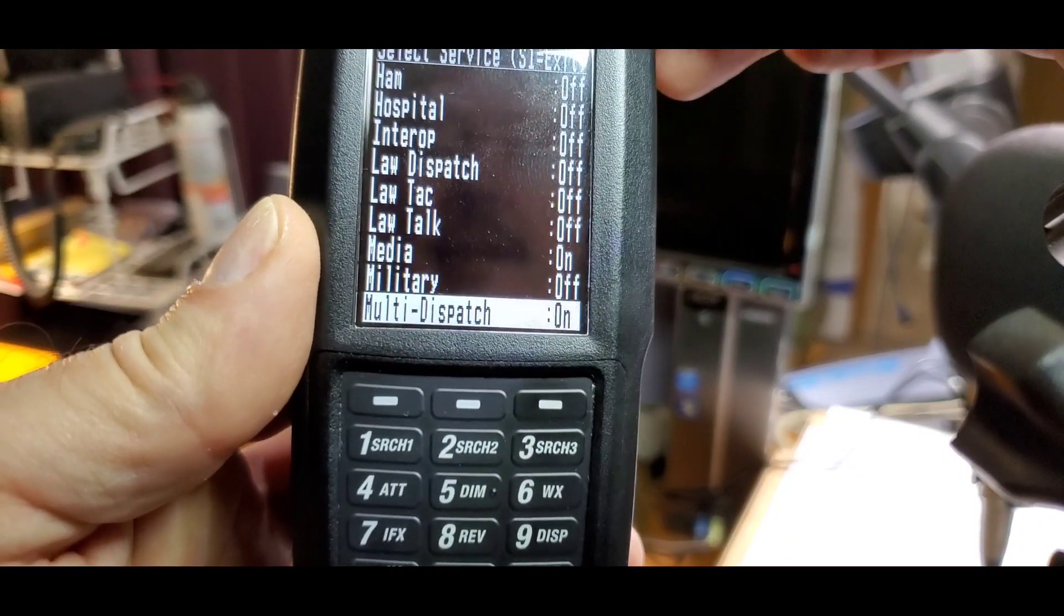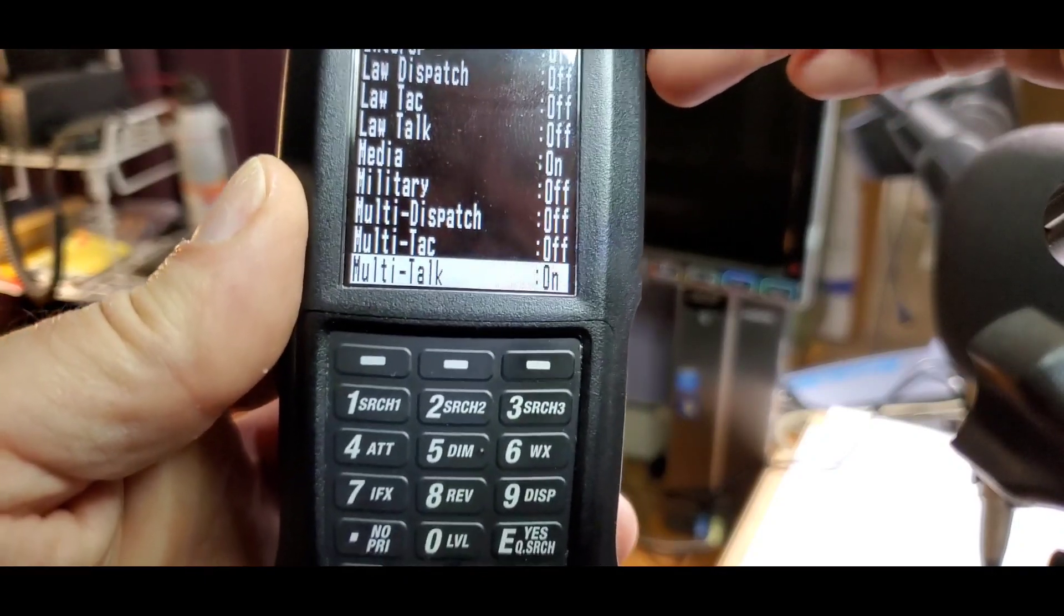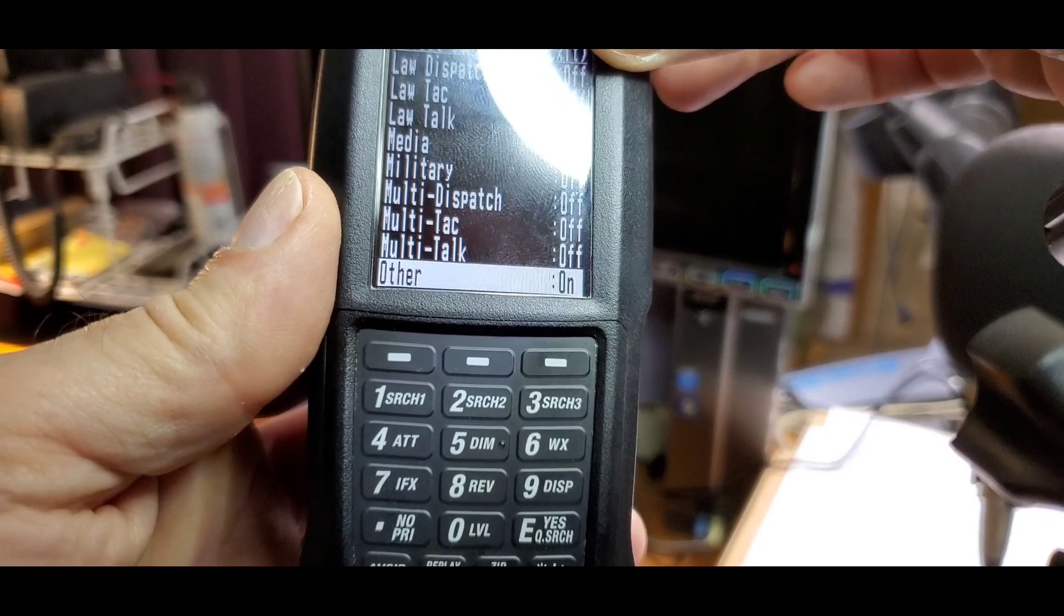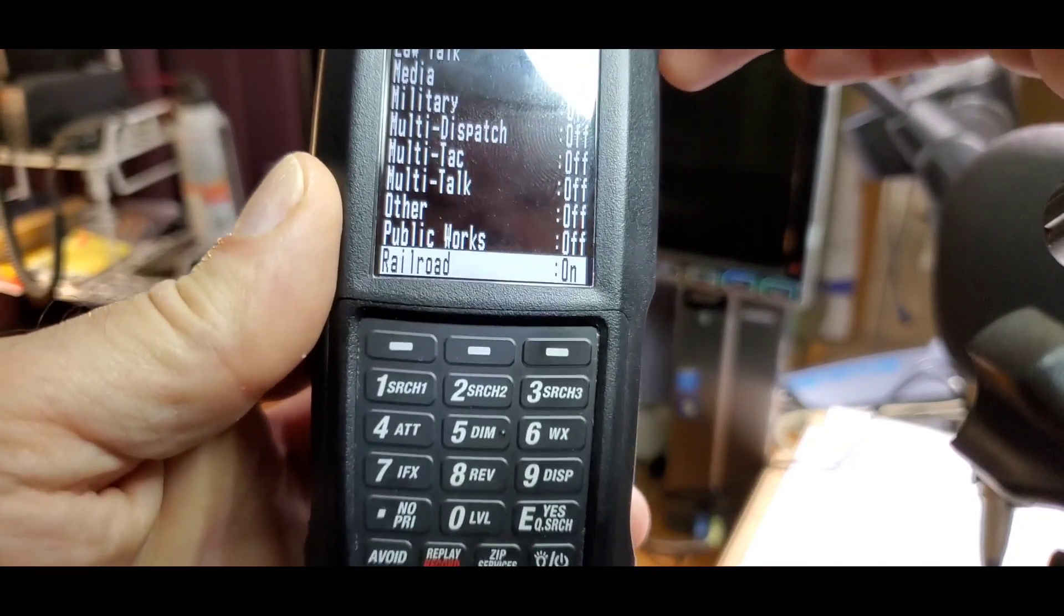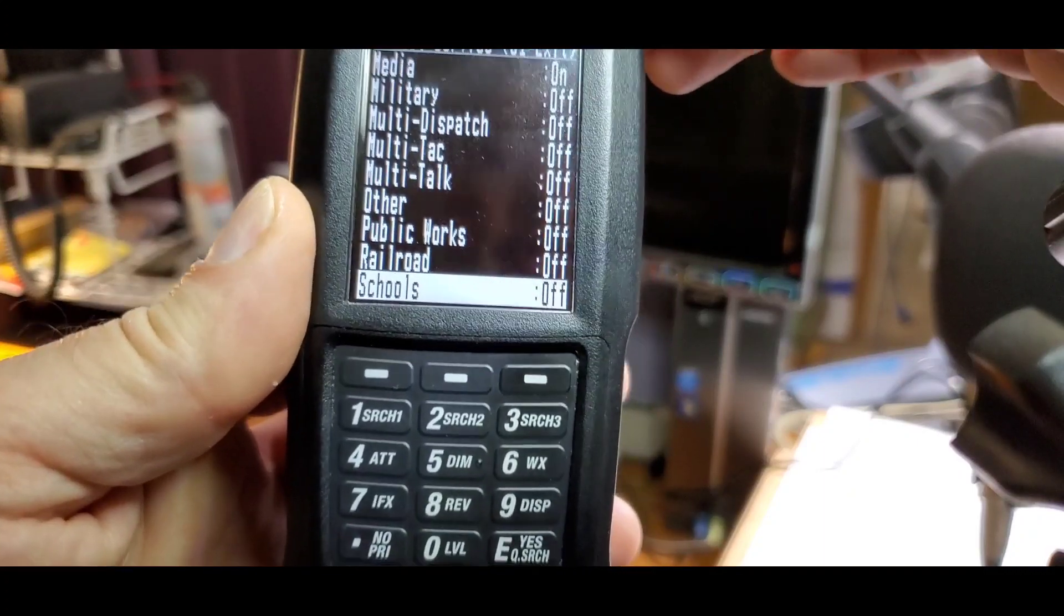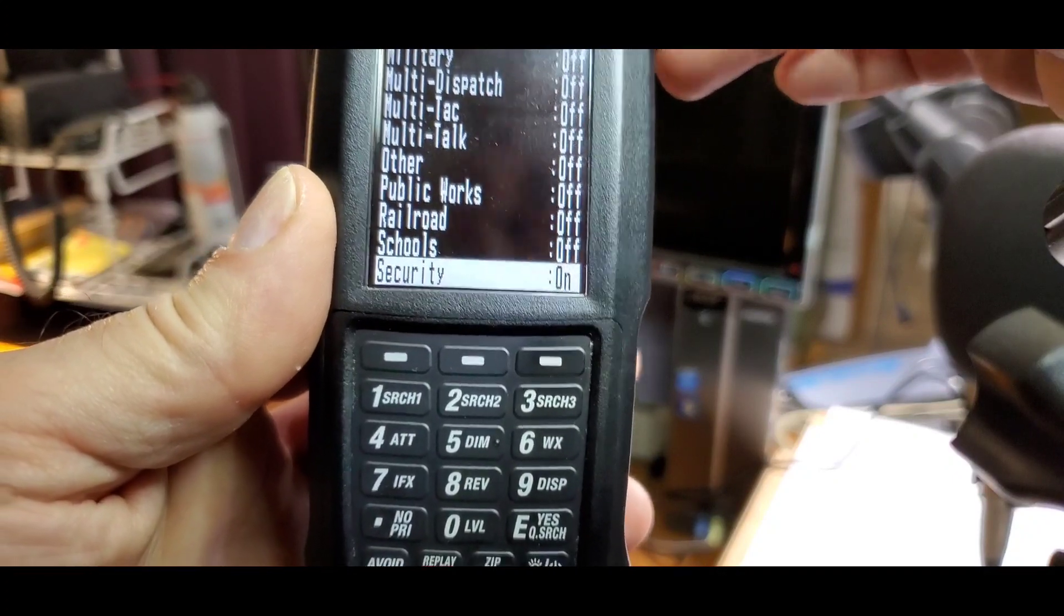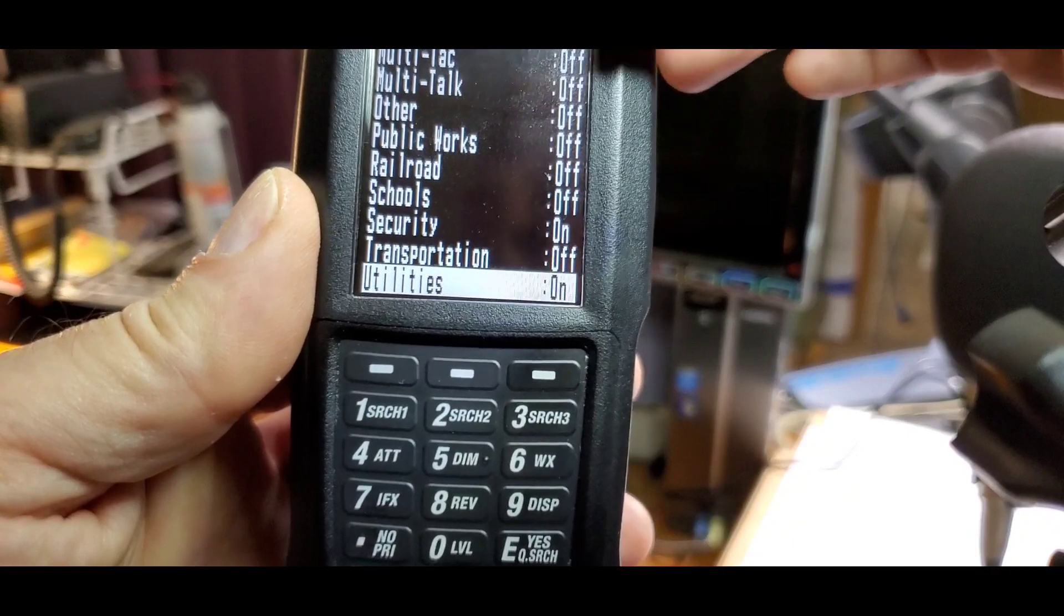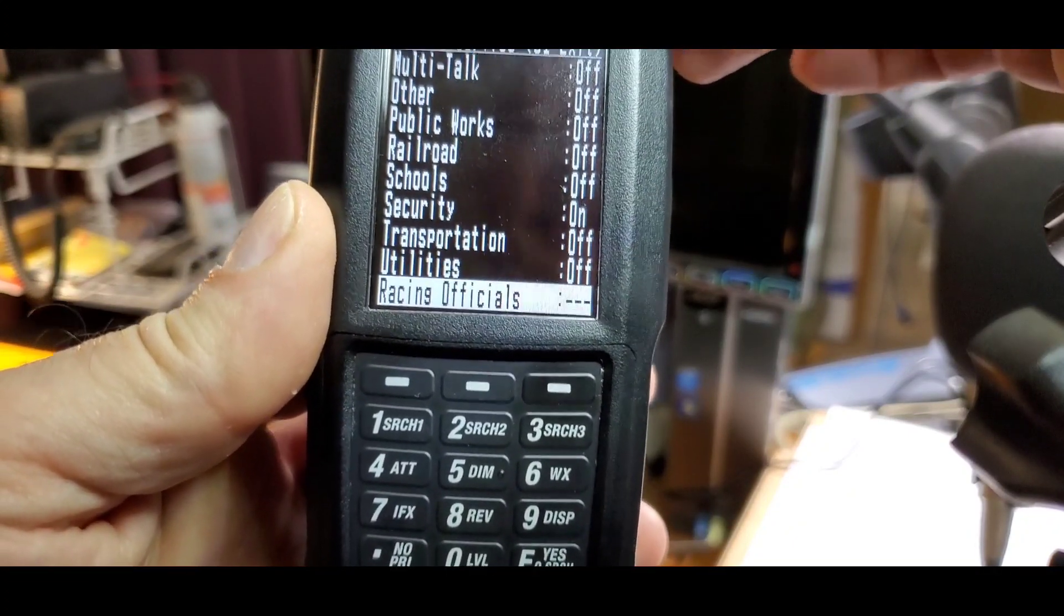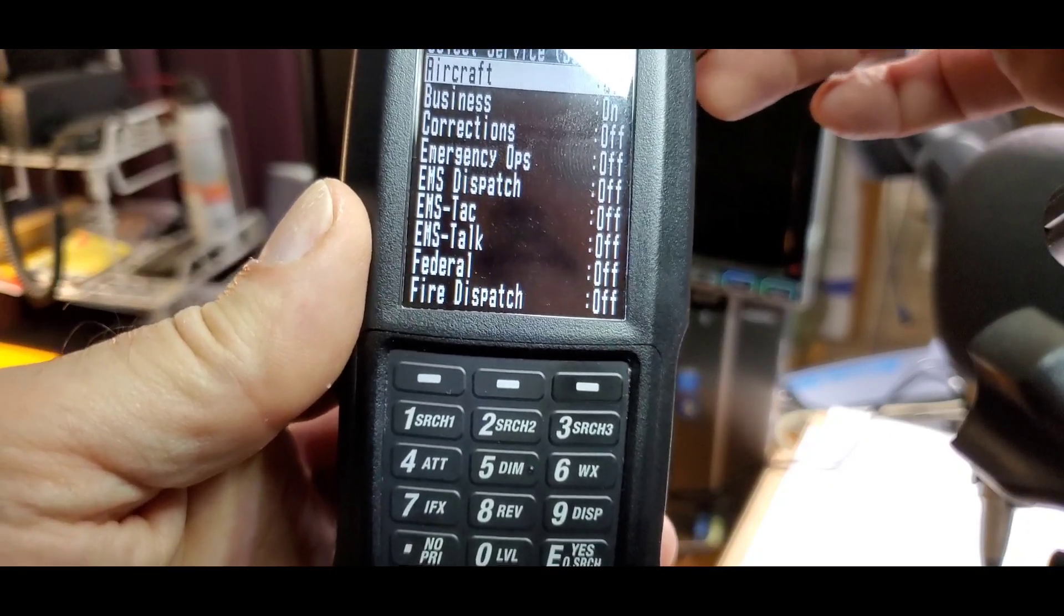Turn off military, multi-dispatch, multi-TAC, and other. Turn off public works, rail, and schools. Let's say we're interested in security, so we'll keep that. Turn off transportation and utilities. None of the others have anything in them.